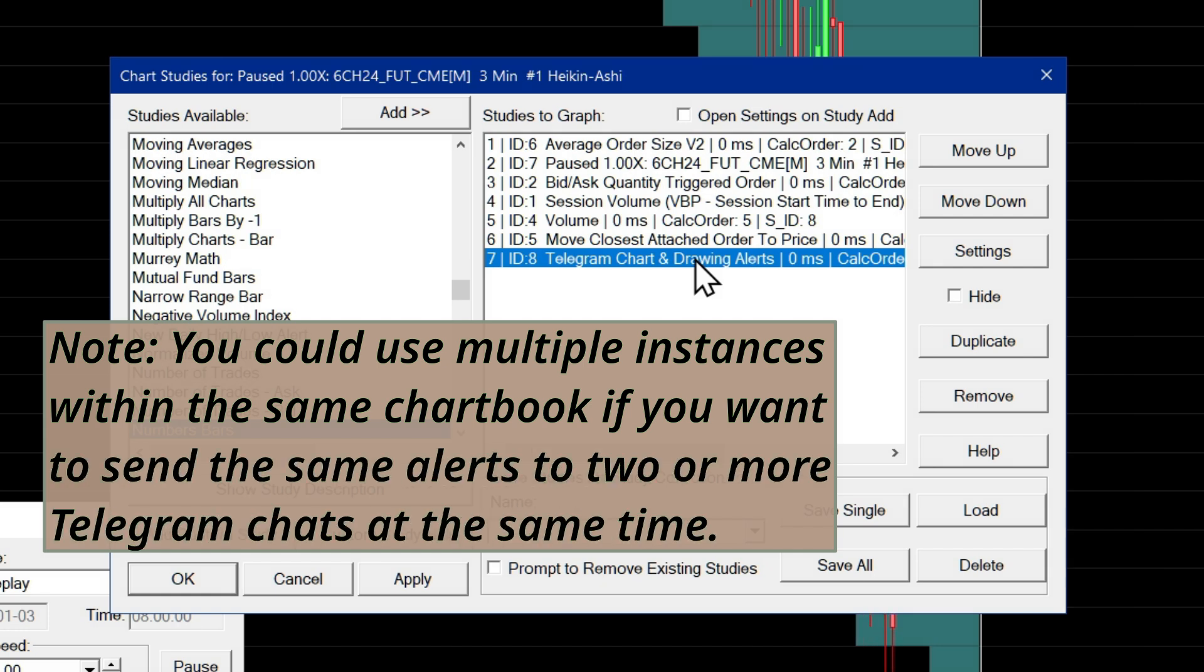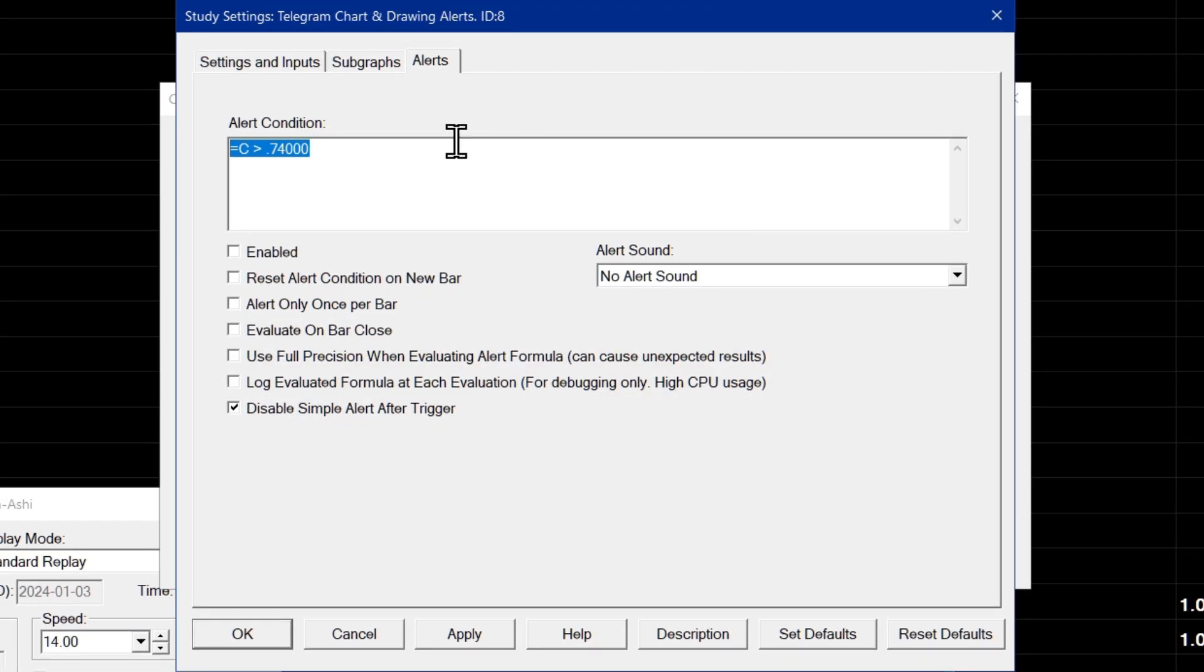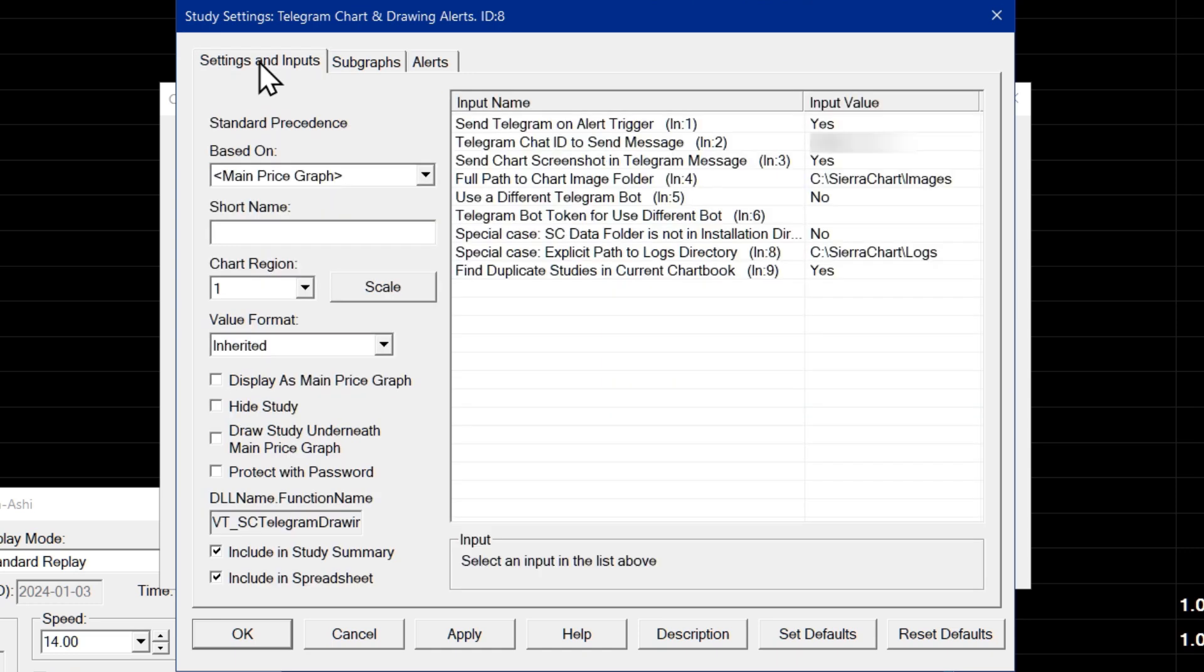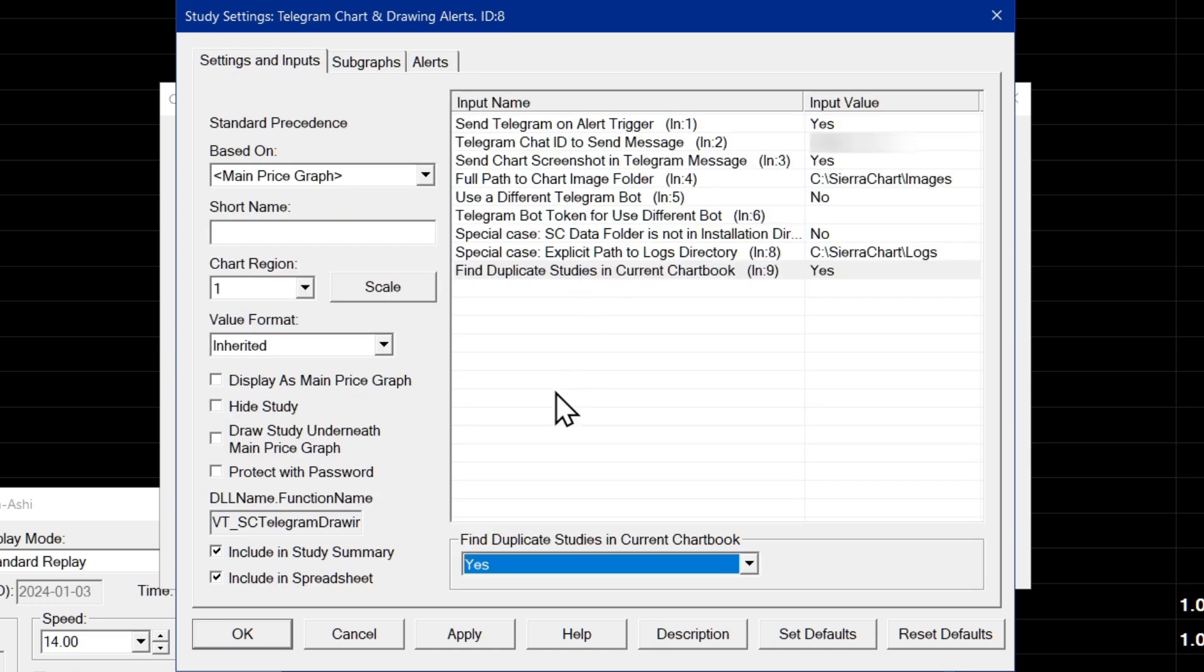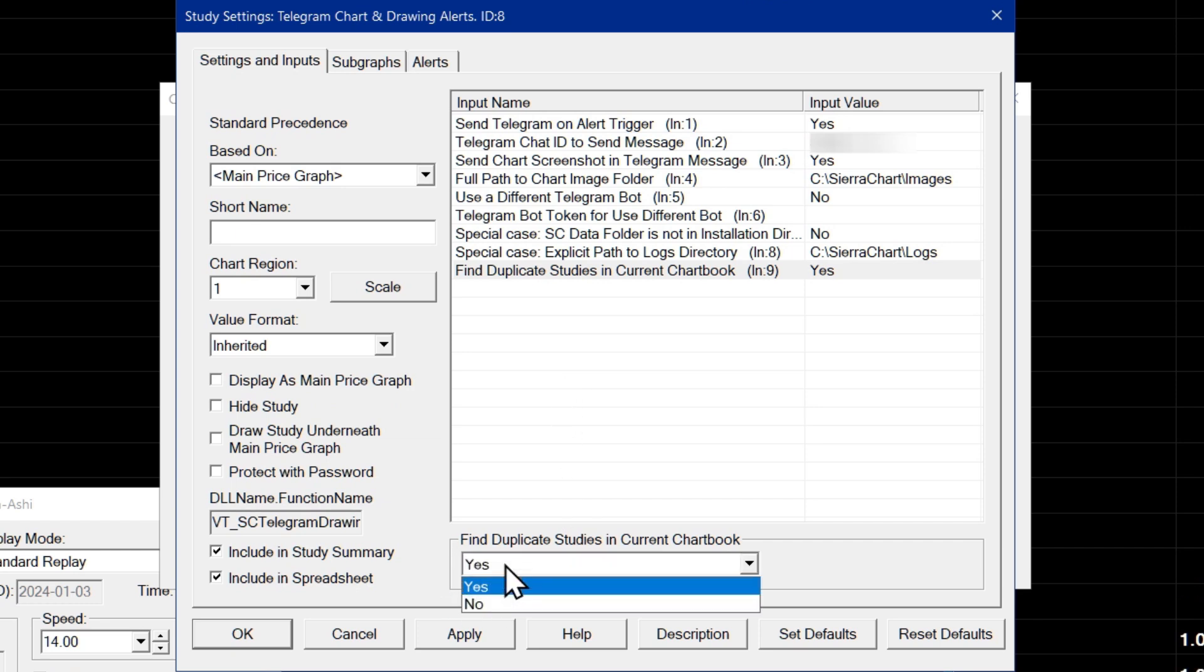So in the study itself, I'll double click it to go into the settings or you can select settings here on the right and then go over to the settings and inputs tab. The final input of the study is find duplicate studies in current chart book. When you enable this setting, by default, it will be off. You have to set it to yes.